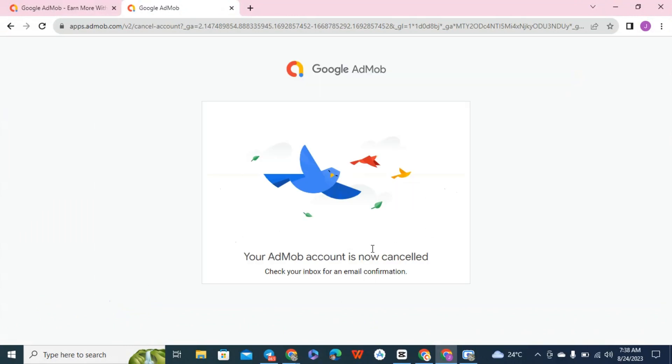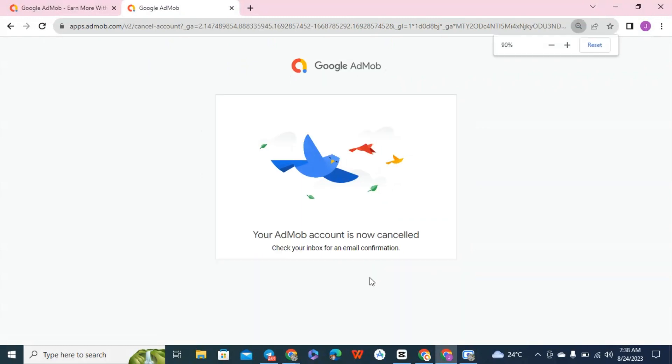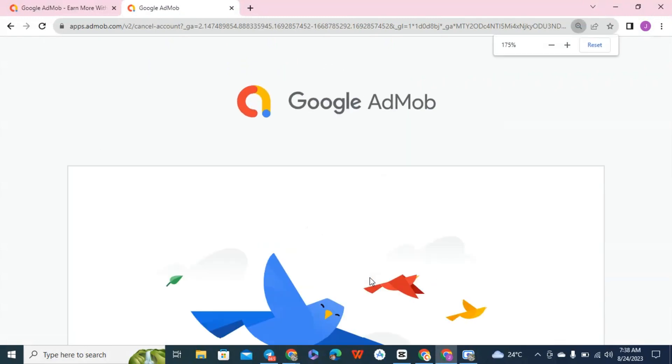So now the account has now been canceled. You can see it that successfully canceled.